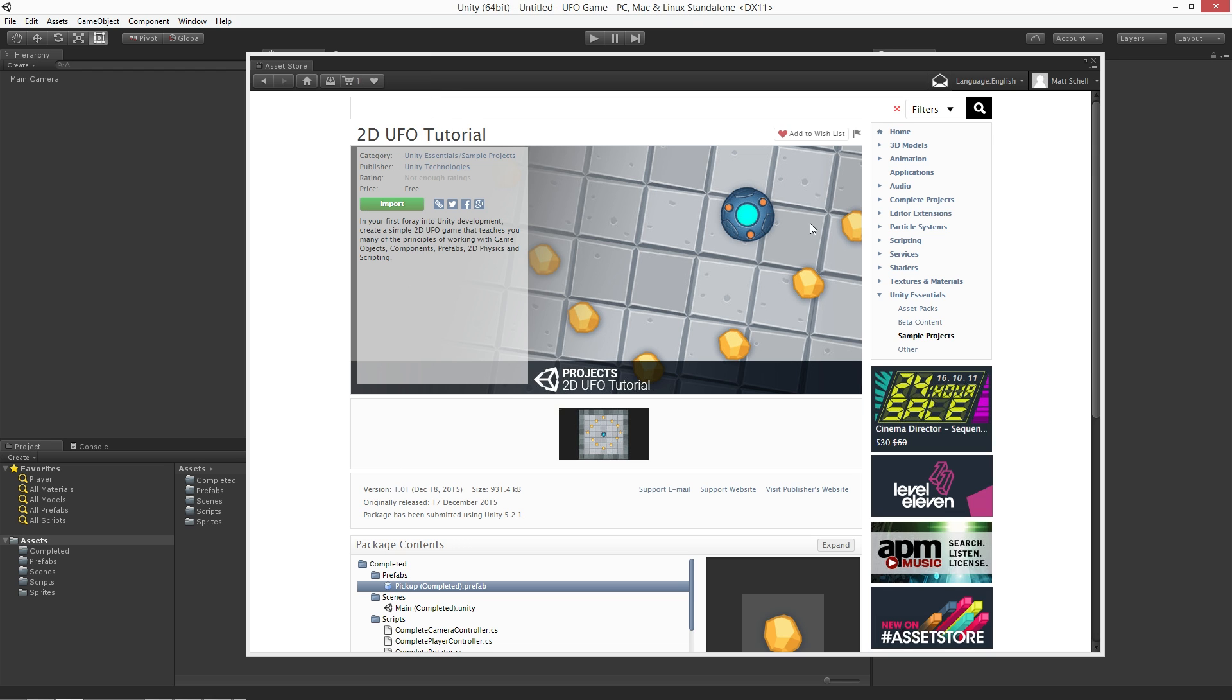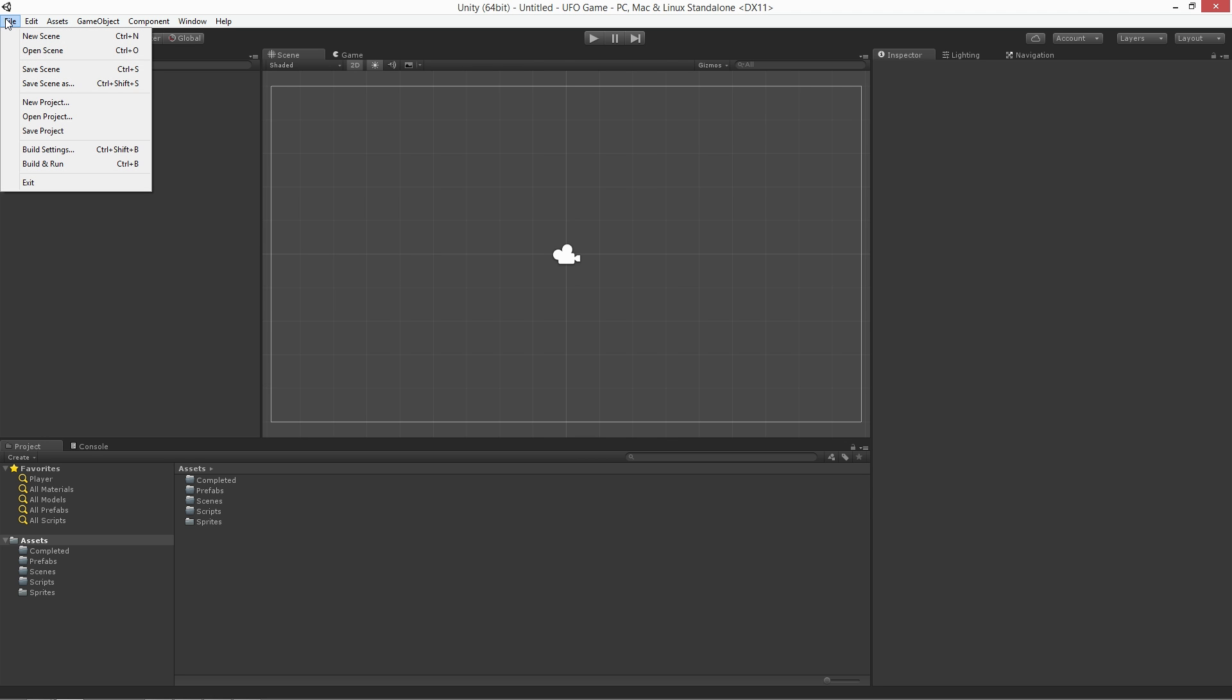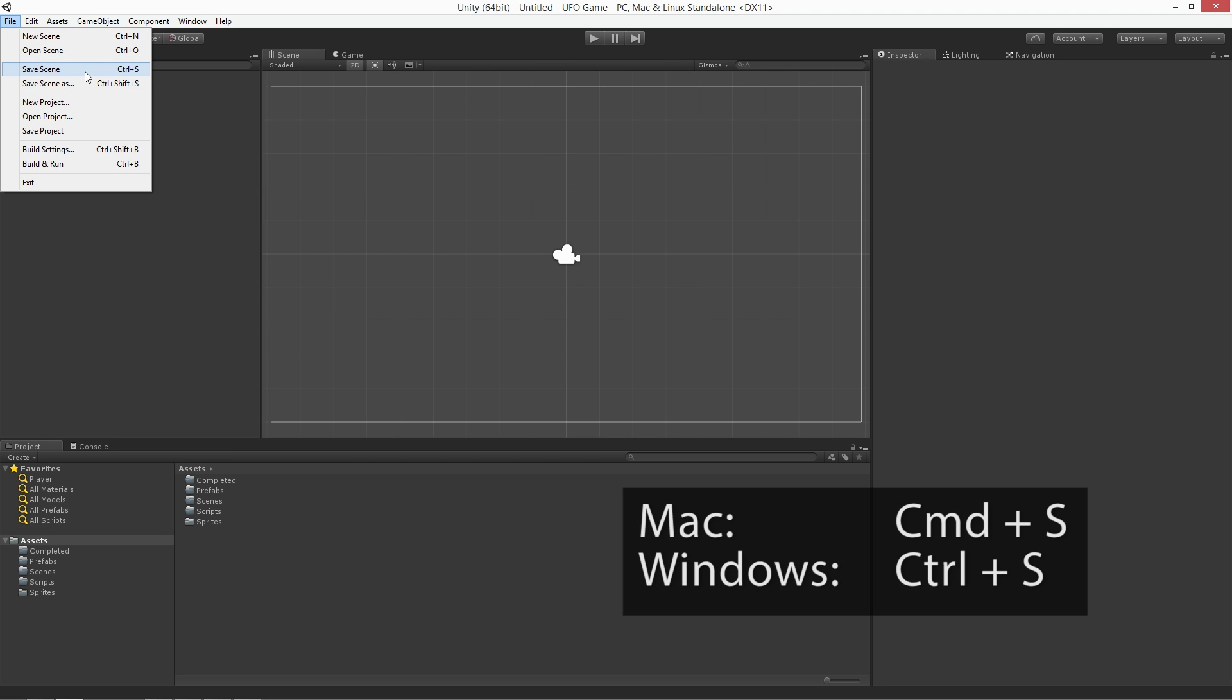Close the Asset Store window. We now have our new project with our assets imported and the default new empty scene open. Before creating anything in the new scene we need to save our scene. We can save our scene by choosing File, Save Scene or by using the keyboard shortcut Command S on Mac or Control S on Windows.